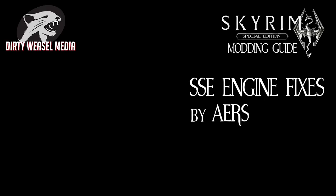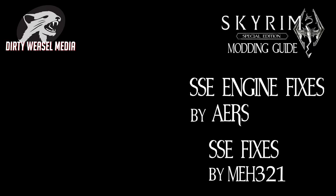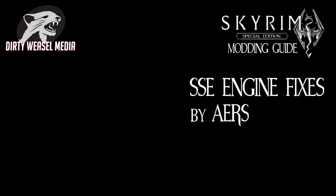That mod is SSE Engine Fixes by AERS. As many of you know, I was a big advocate for SSE fixes by MEH321. I now believe that this new mod replaces it and does much, much more.